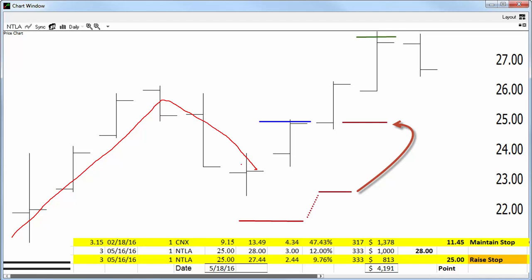We decided to use an entry of 25, and that gives it a little wiggle room just in case it fakes out to the upside, and a stop of 22 once triggered for three points risk, three points initial reward.